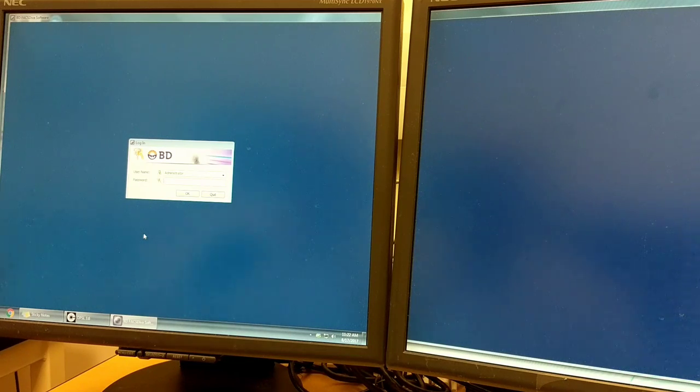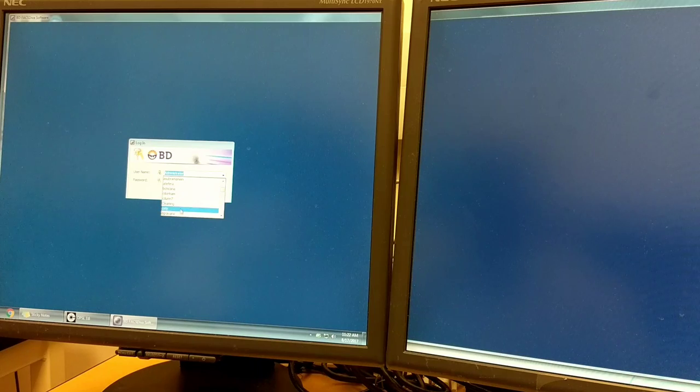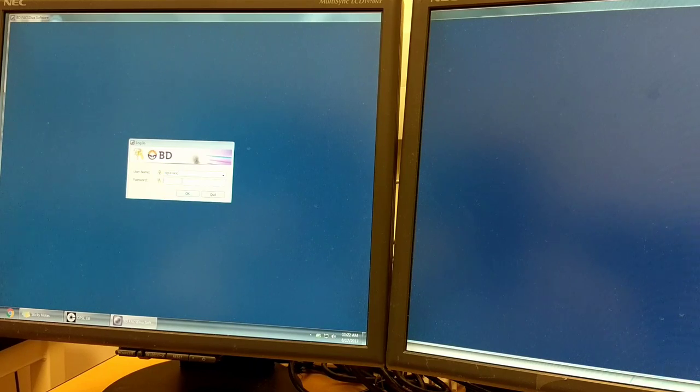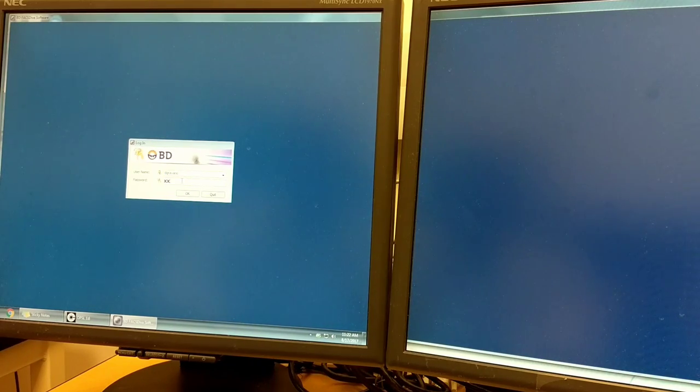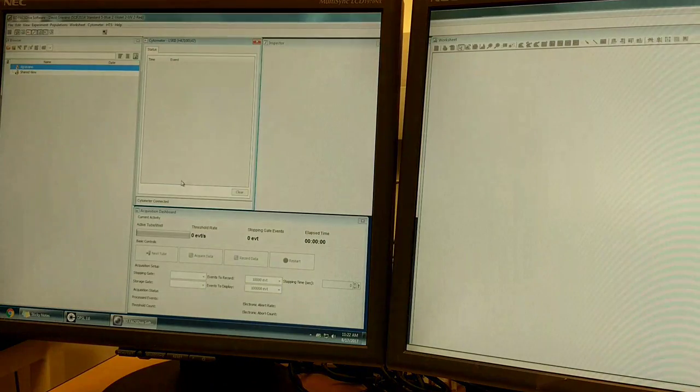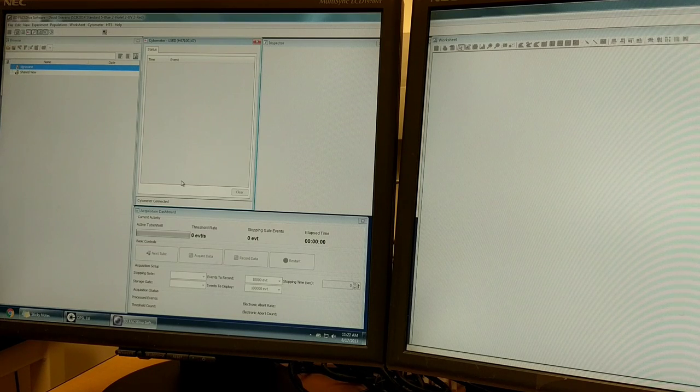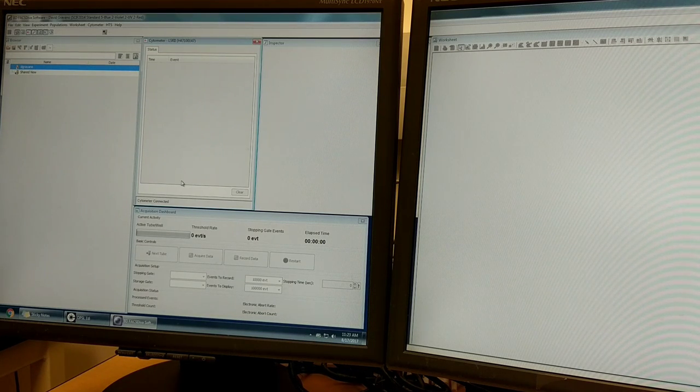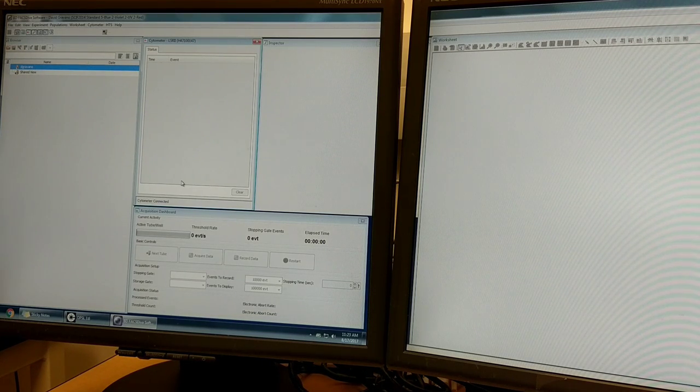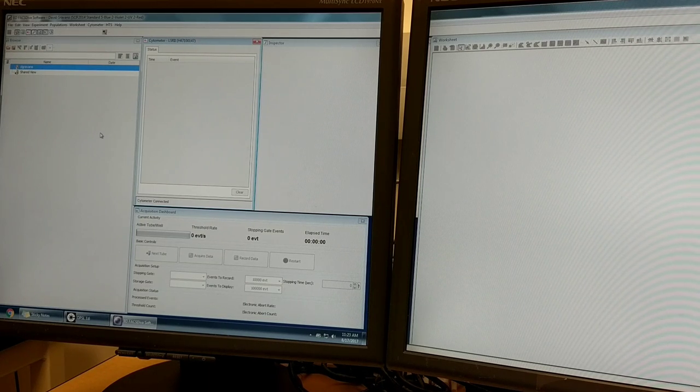The first step is to log in. Each user at UC Merced has a unique username for the Diva software. Once you're in Diva, there are several windows that all have different functions.